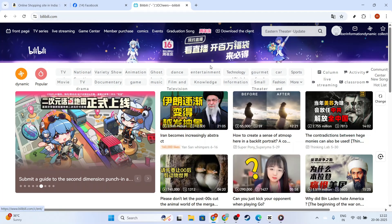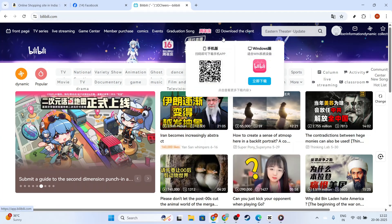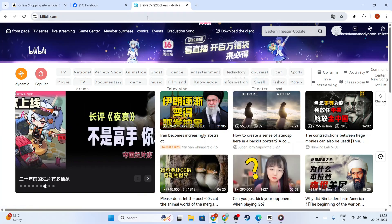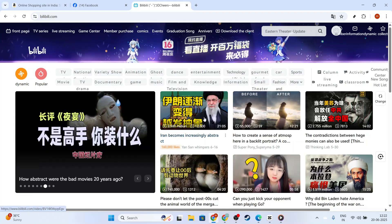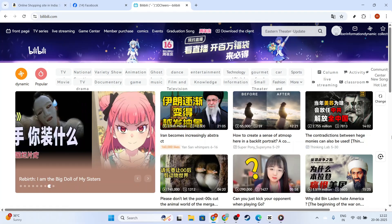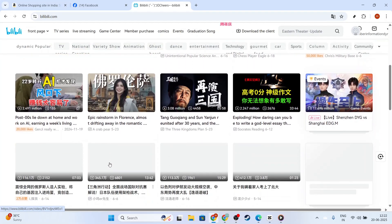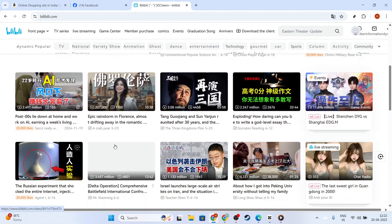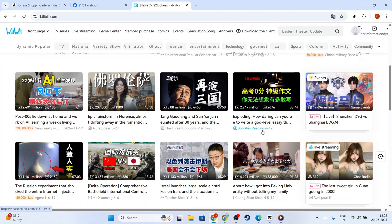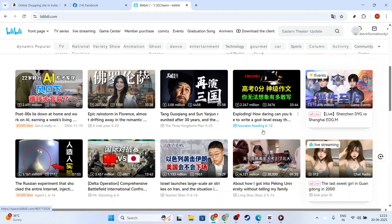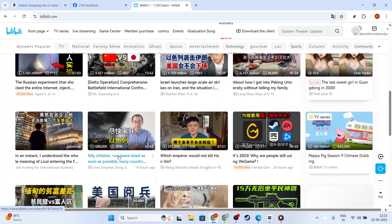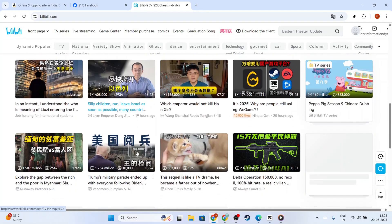In today's video, I'm going to teach you how to fix Bilibili no subtitles. If you're an avid viewer on Bilibili and you're suddenly faced with videos playing without those essential subtitles, don't worry, you're not alone. Here's a comprehensive guide to help you resolve this issue so you can get back to enjoying your favorite content without a hitch.